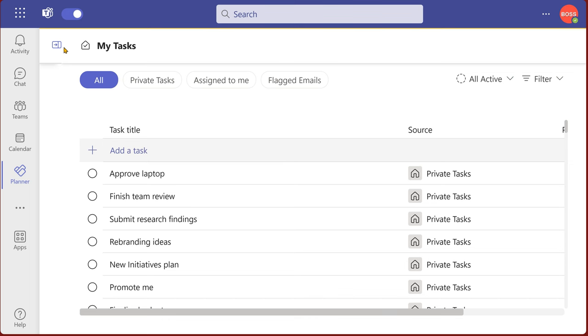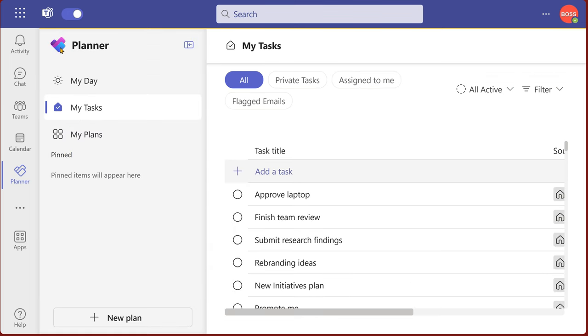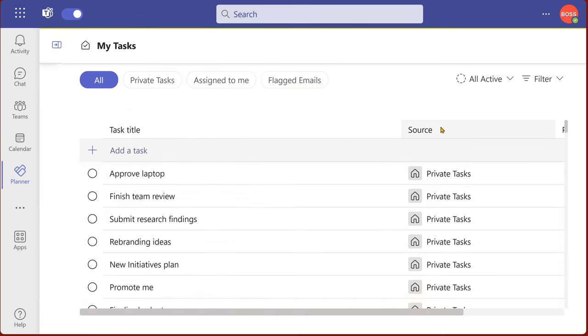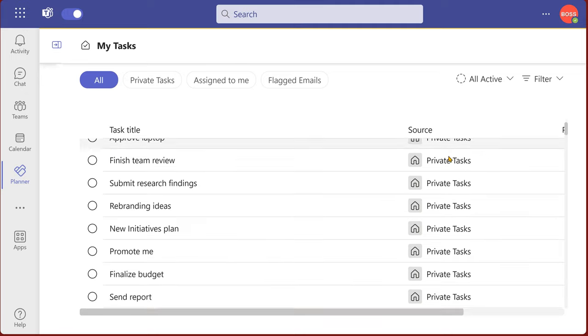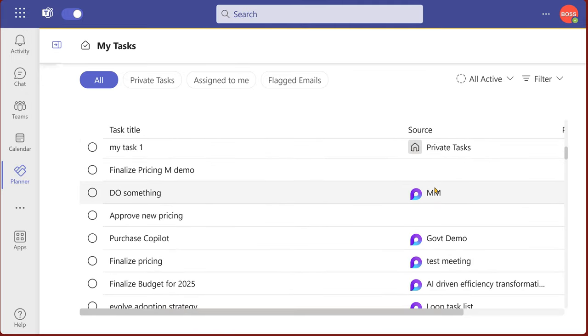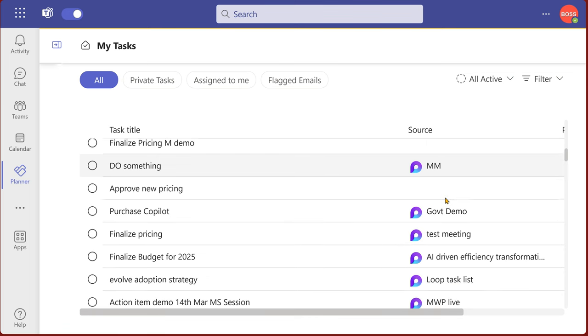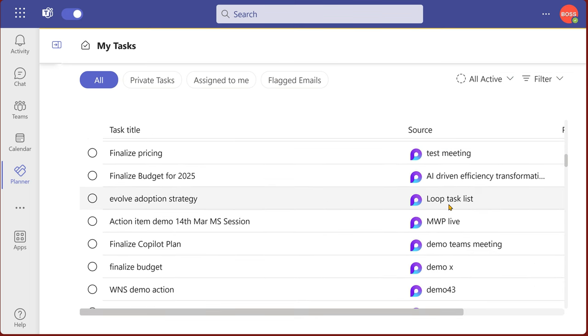That's a good idea to open this menu. Let's focus on my task first. All includes the other three. The second column called source will give you private tasks, assigned to me types will tell you from where they're coming.